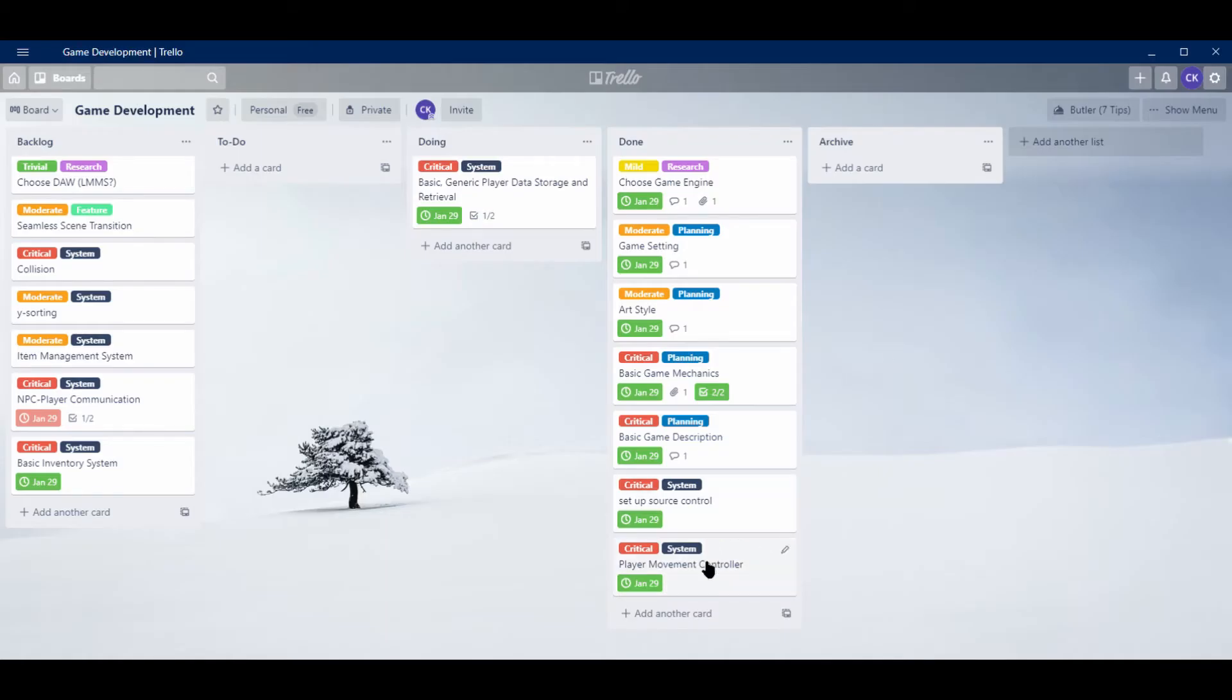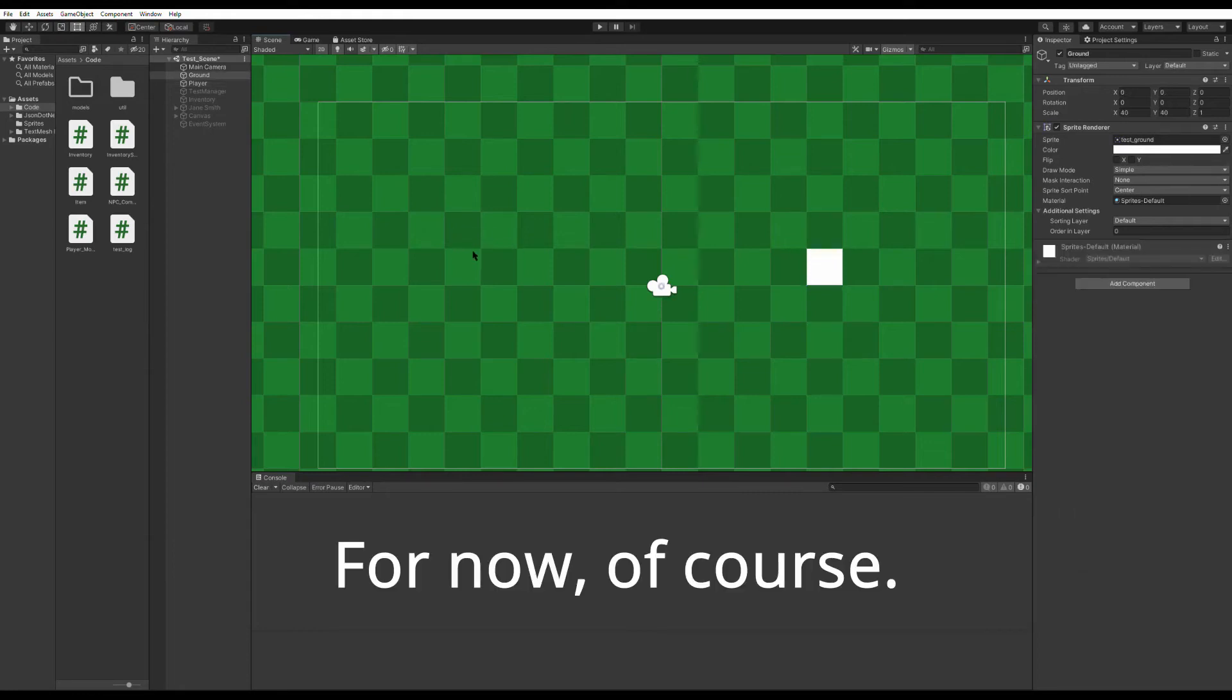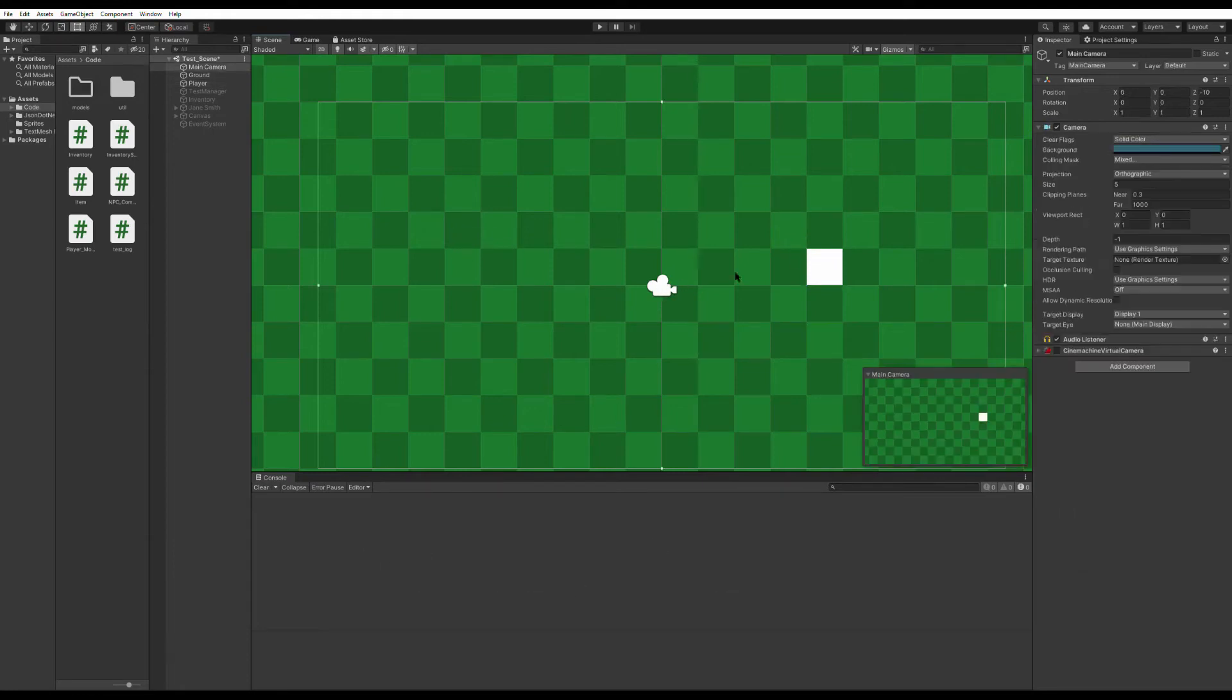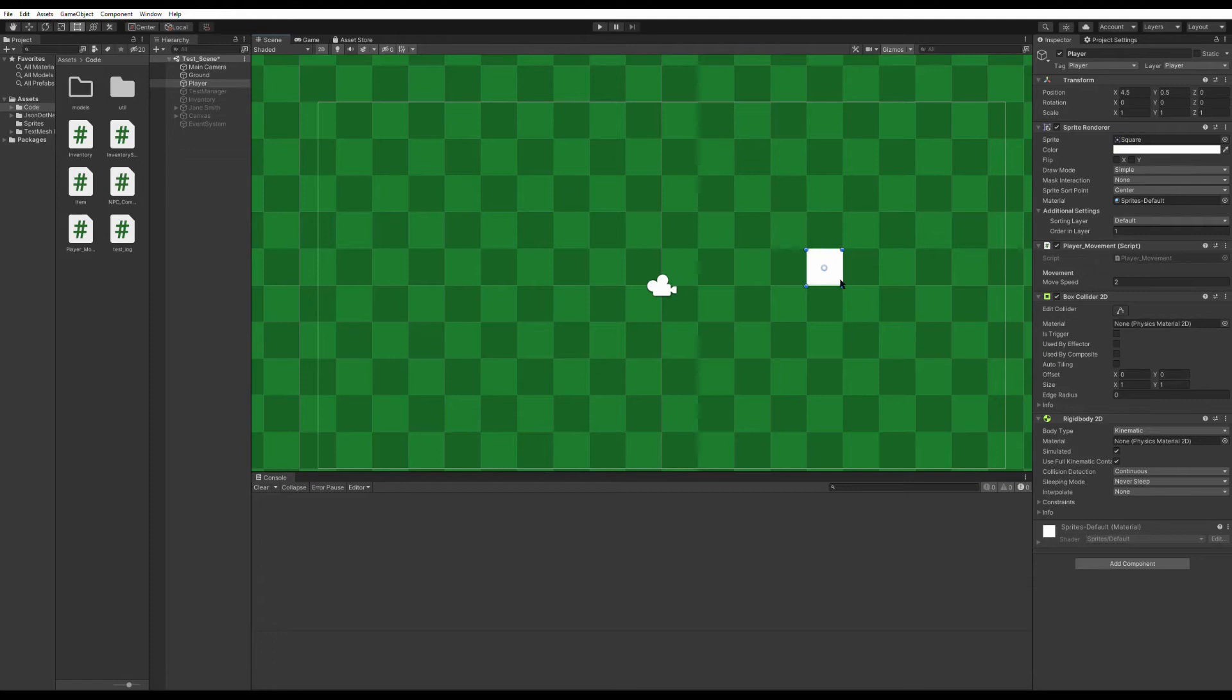After that, I was able to start working on code this very first week, which shocked me, and I started with the player movement controller. Alright, so here we are in Unity, and as you can see, I'm keeping the game very simple art-wise. Just a green checkerboard for the background, the camera, and then the player, which is for now just a bland square. That'll change later on, of course, but I want to concentrate on game mechanics.